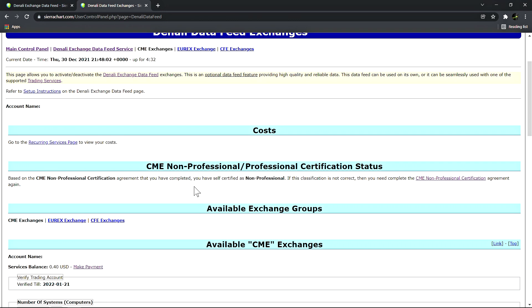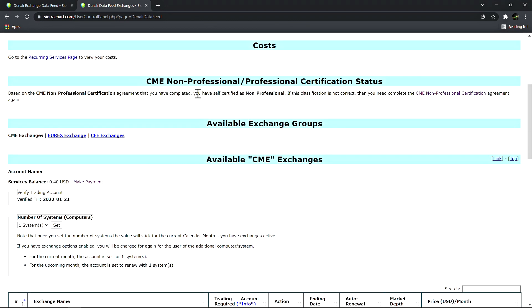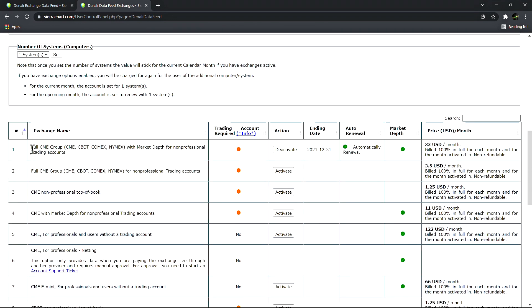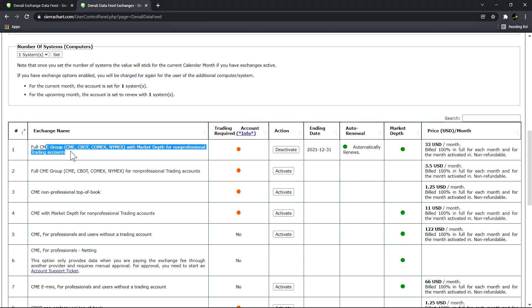Let's scroll down to see the available exchanges and how to subscribe to them. In this scenario I have subscribed to the full CME group with market depth for non-professional trading accounts. This is set to renew automatically and it will be billed $100 in full for each month at the beginning of the month and it's non-refundable. This is an exchange fee paid to the exchange.